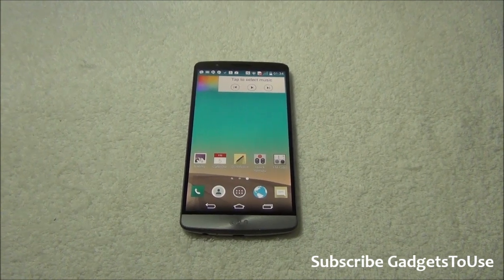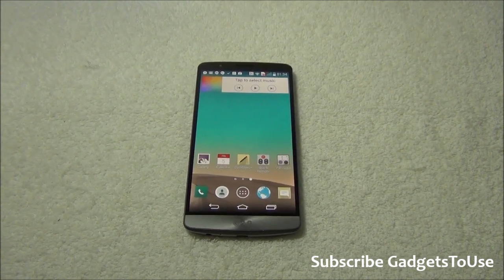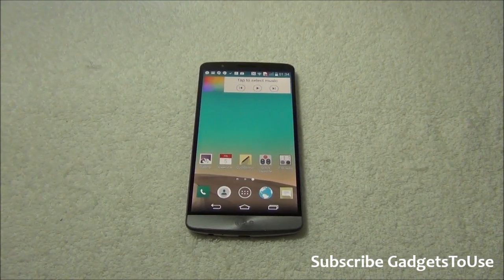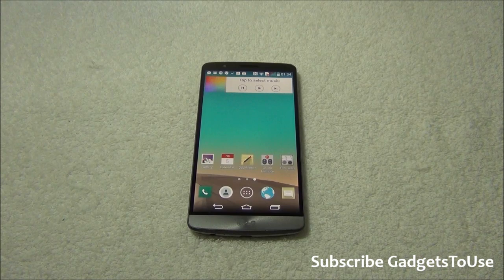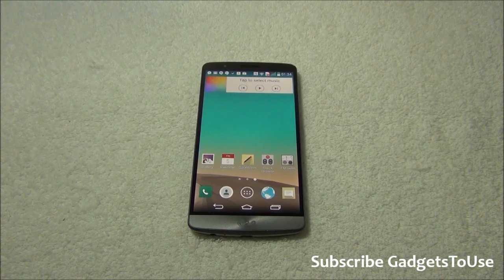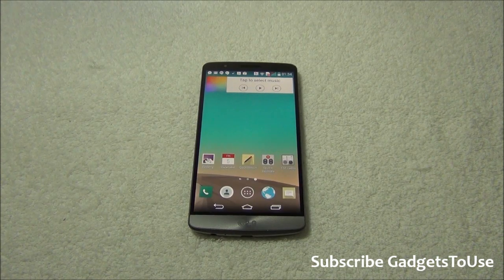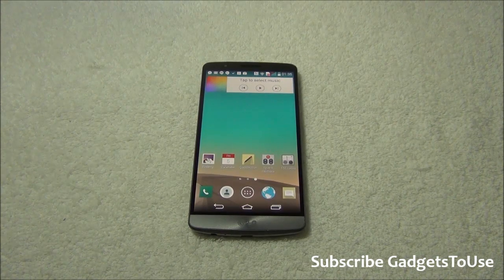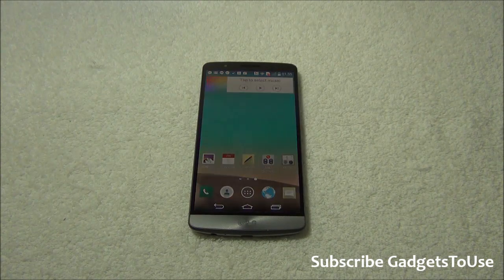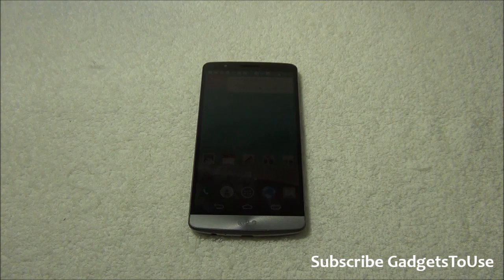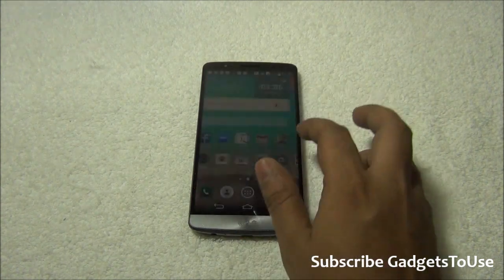Hey guys, this is Abhishek from gadgetsuse.com and today we are going to tell you how you can actually change things on the LG G3 when it comes to the UI lag — how you can reduce UI lag on this device and how you can make the user interface much more faster and responsive.